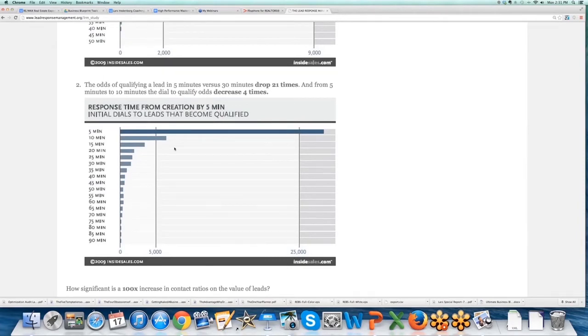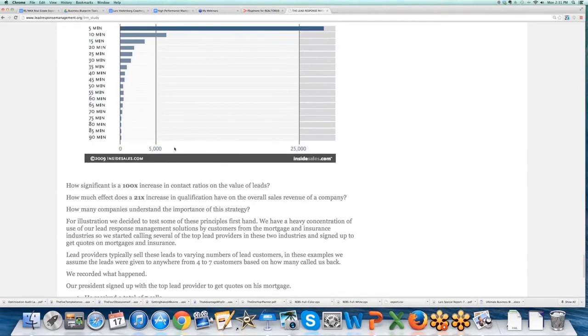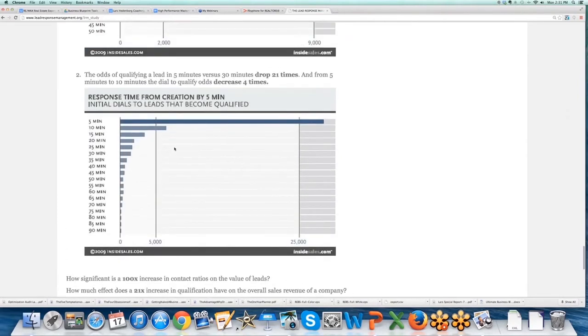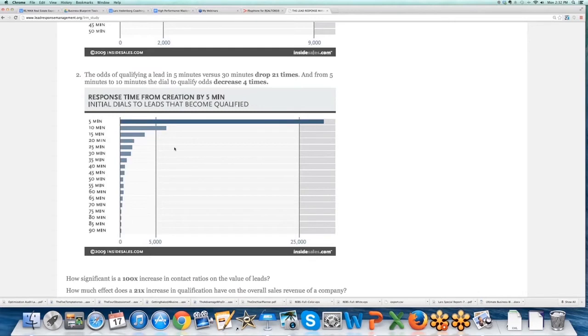So what's the bottom line? The odds of qualifying a lead in five minutes versus thirty minutes drop 21 times, and from five minutes to ten minutes the dial to qualify odds decrease four times. So just from five to ten minutes, it decreases four times.